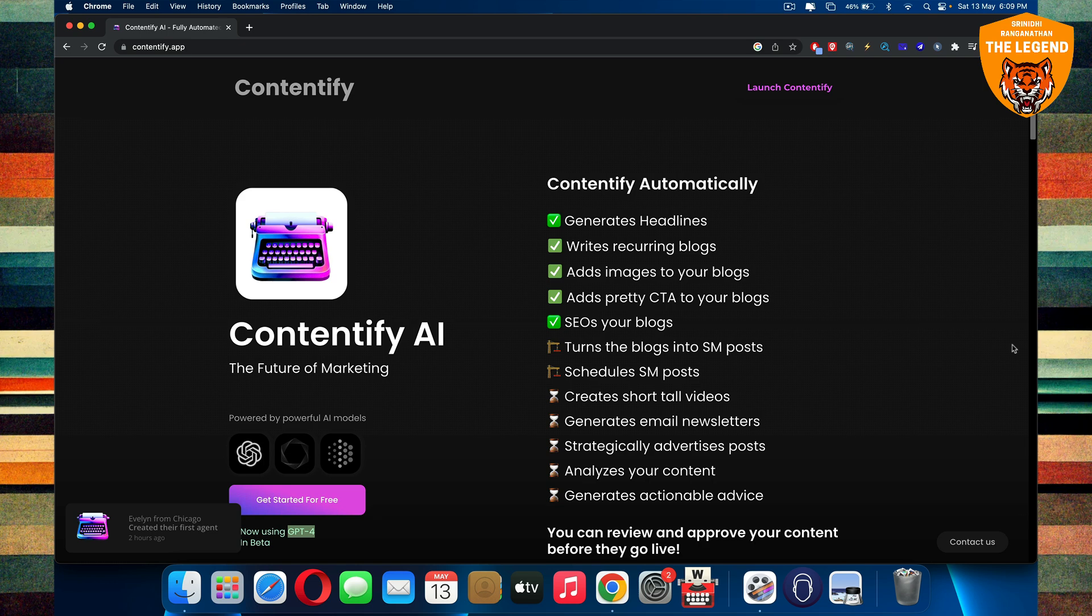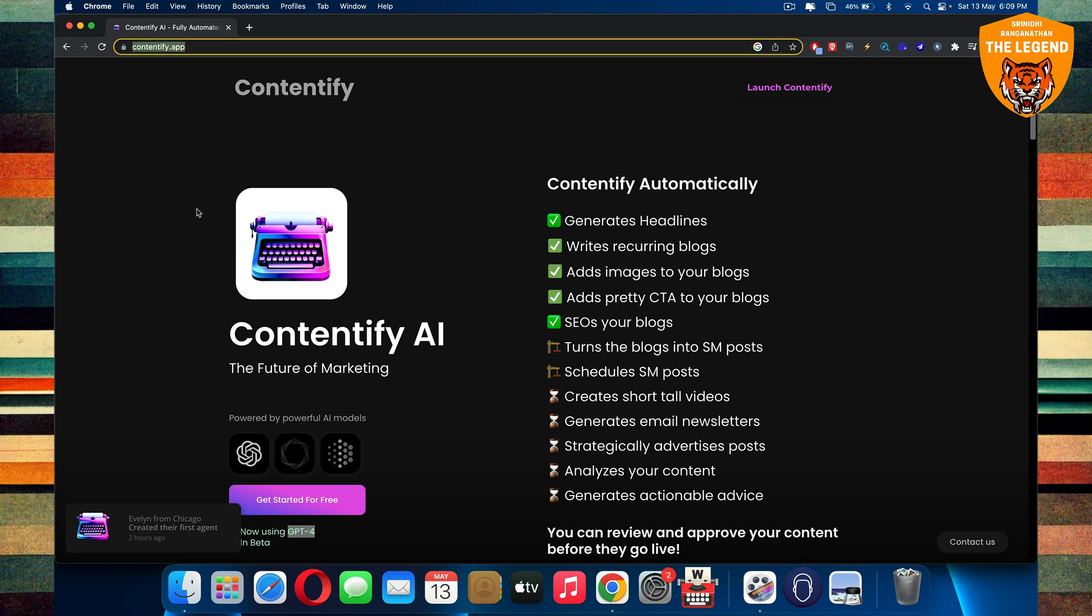So this course will actually talk about the entire process to set up an auto-blogging functionality for your website. And using contentify.app, it is all possible. It's a dream come true, believe it.